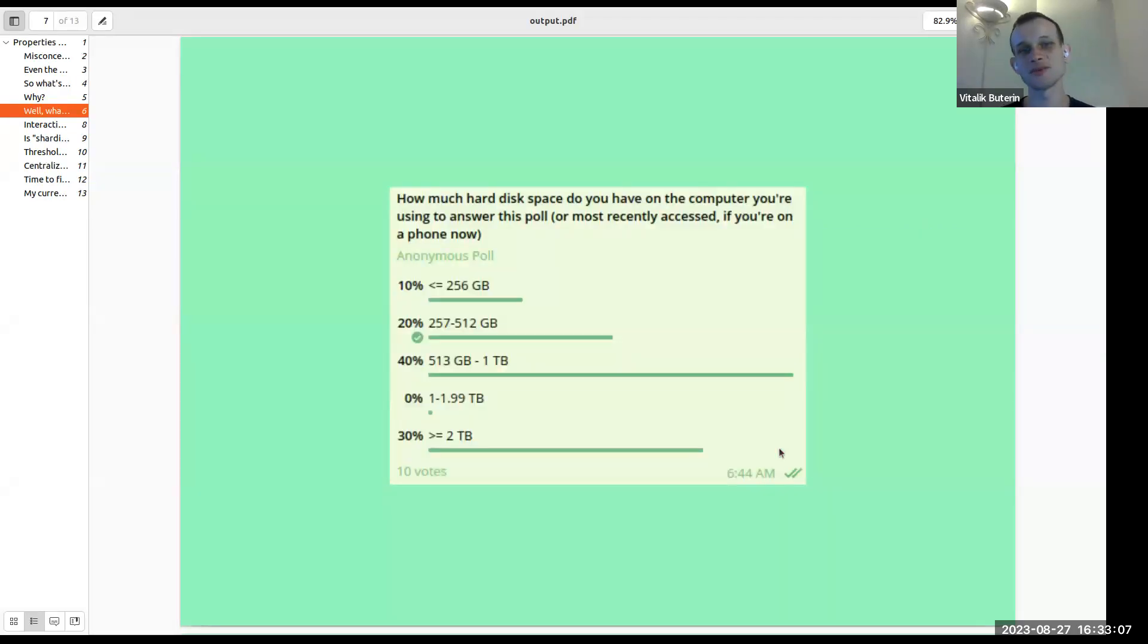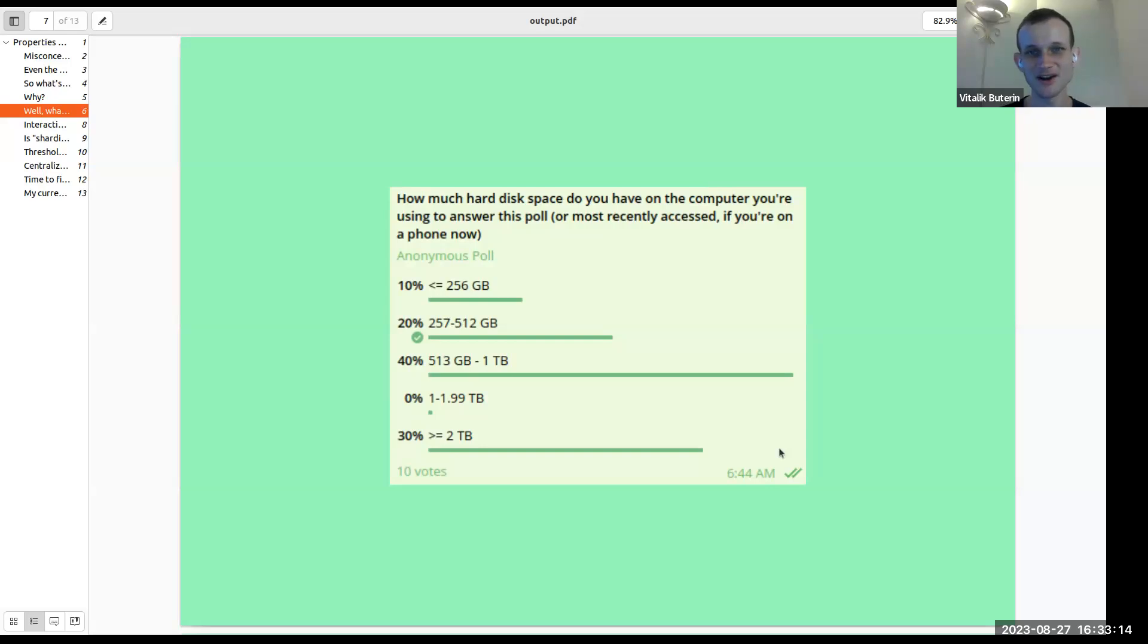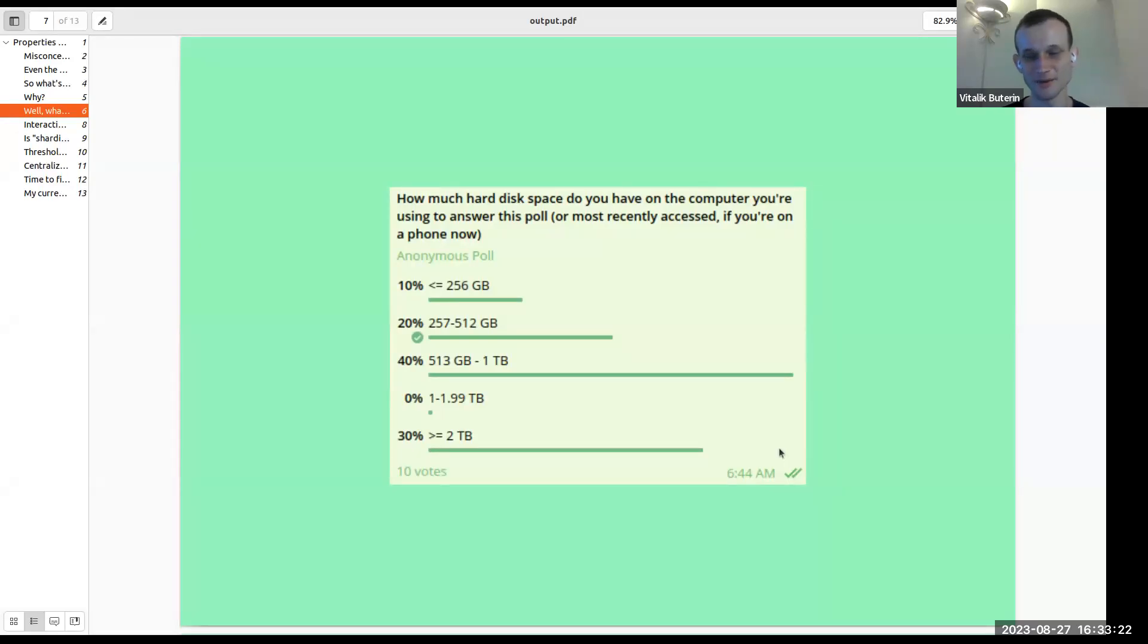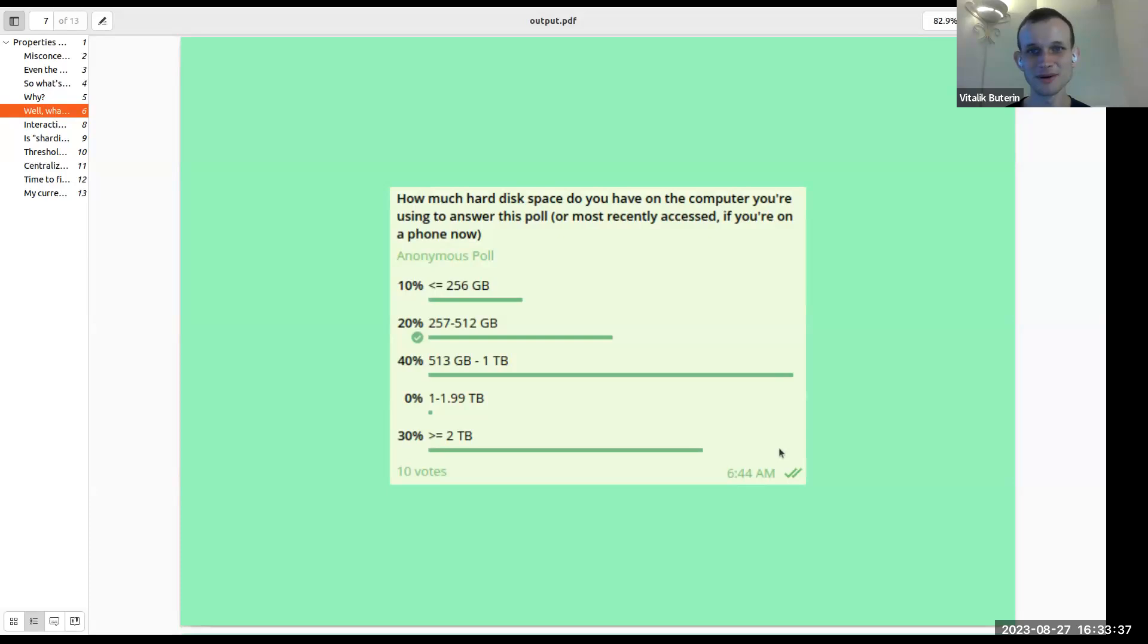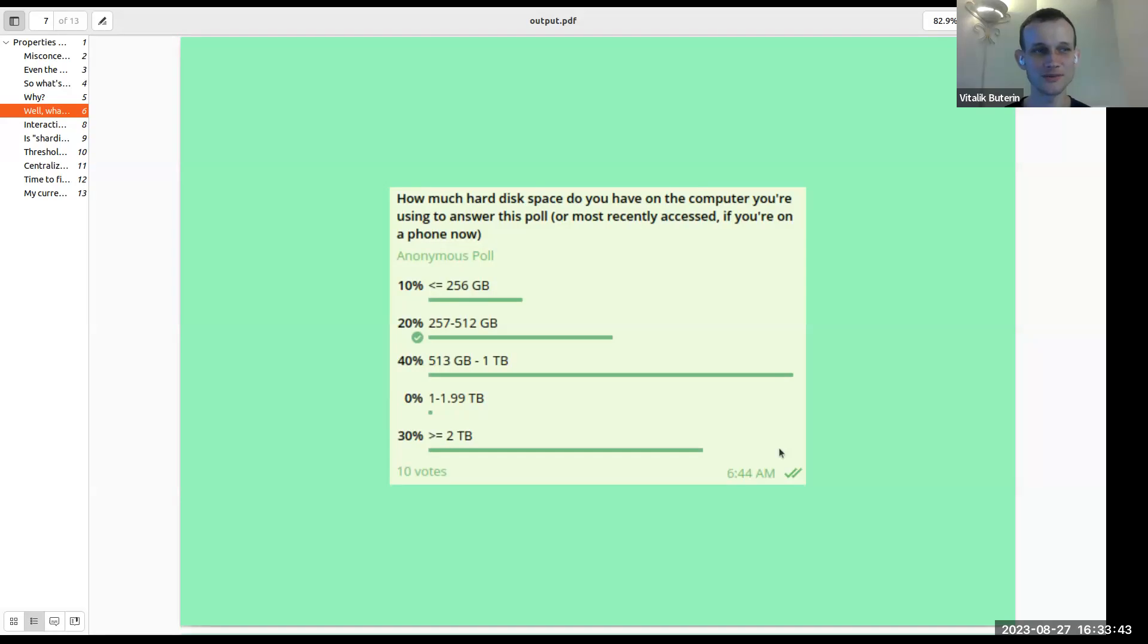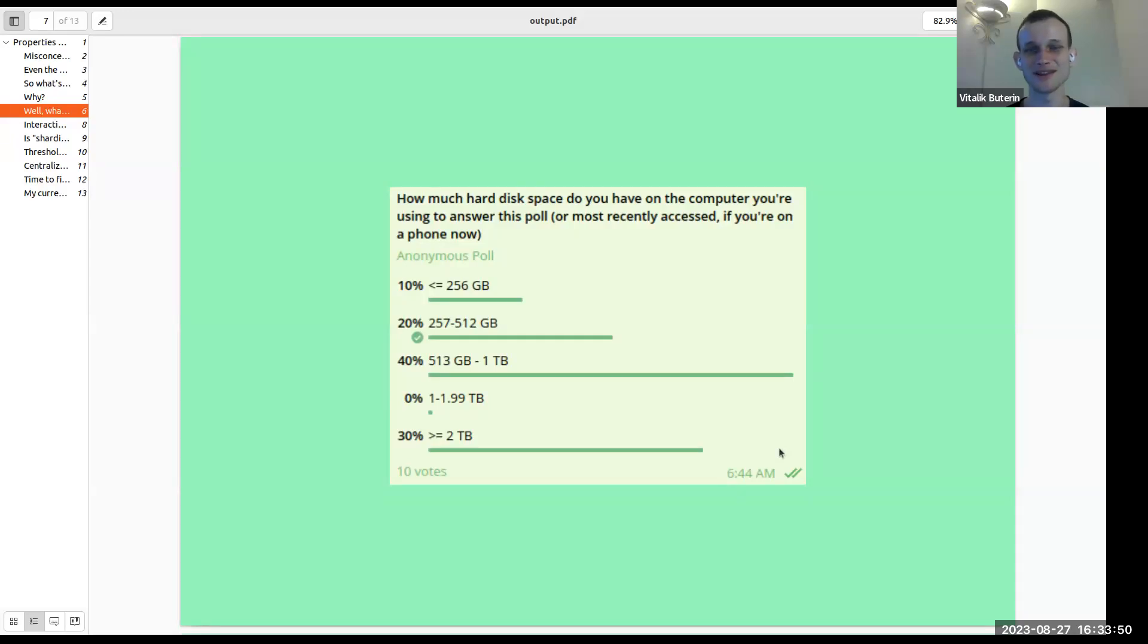We did this poll, this is an informal poll inside of the research team. Basically, on the computer you're using to answer it right now, how many gigabytes do you have? And most people have less than one terabyte. And so there's a lot of this kind of discourse on the internet that's like, oh, 50 terabyte states are trivial because look, you can go buy this hard disk on Amazon and it's actually super cheap. But the reality is most people don't have these. And if you want to have an algorithm where regular people run nodes, which is basically a requirement for decentralization, you can't really rely on that. You have to basically deal with the hardware that people have.